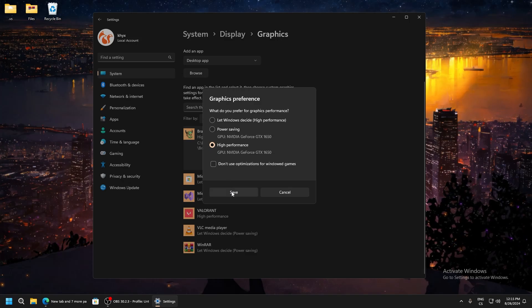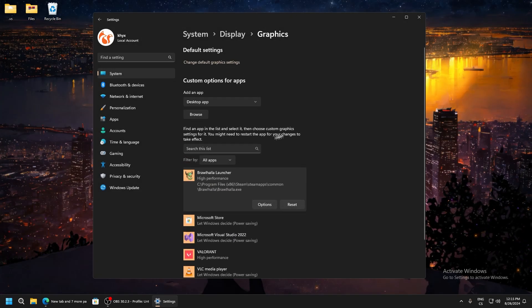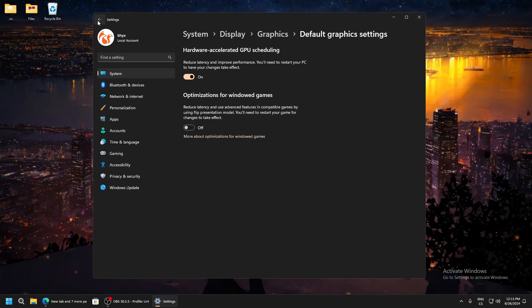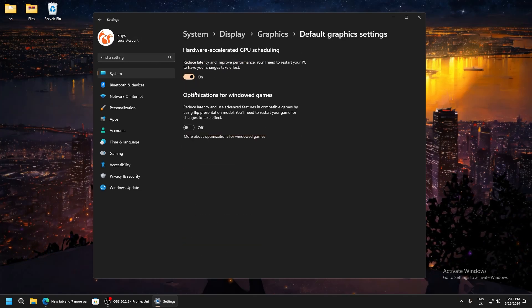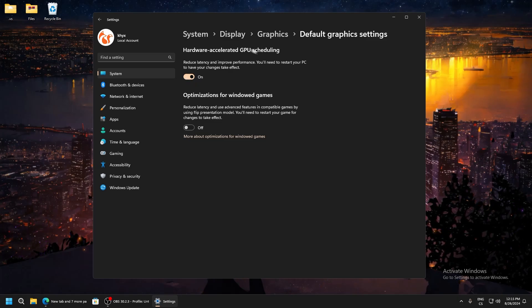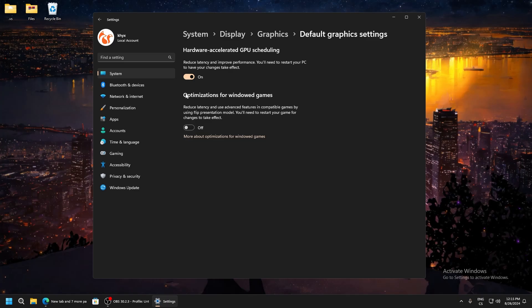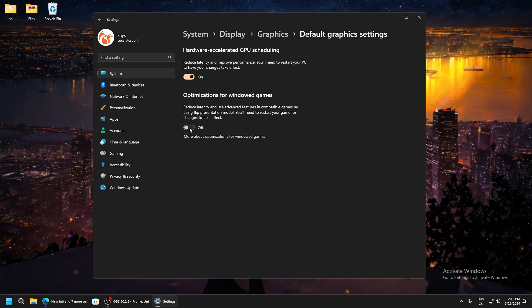Now go here to change default graphic settings and make sure you have ticked hardware acceleration GPU scheduling. You can also test this - for some PCs this will work better on or off, so I recommend testing which works better for you.